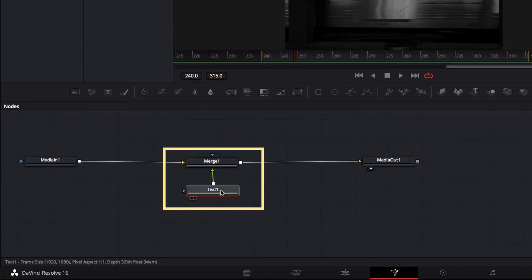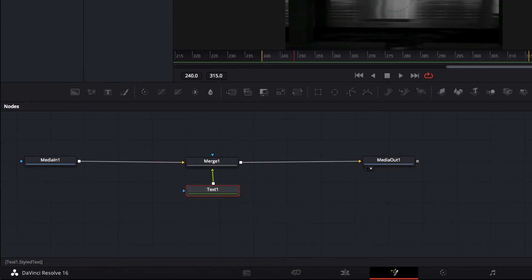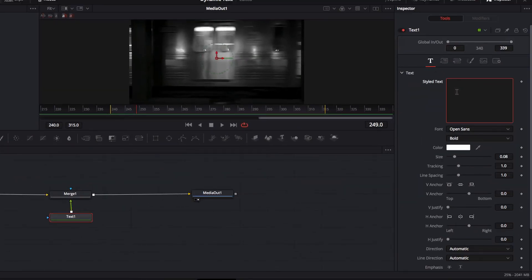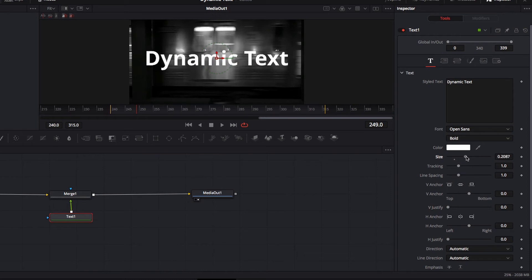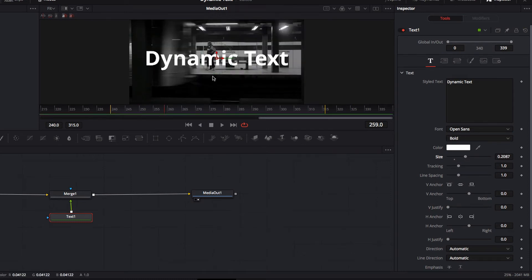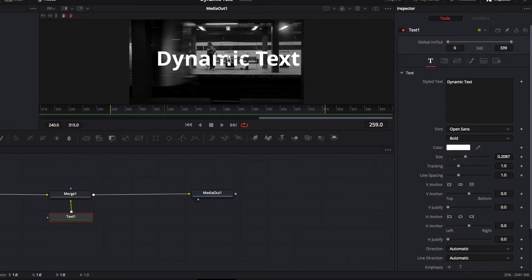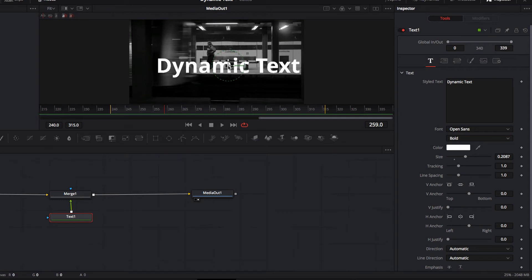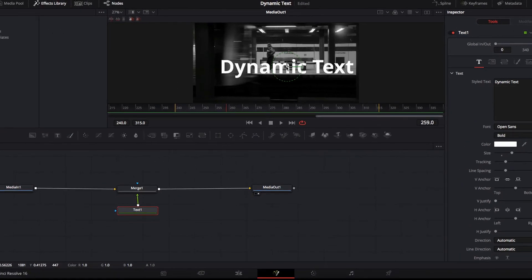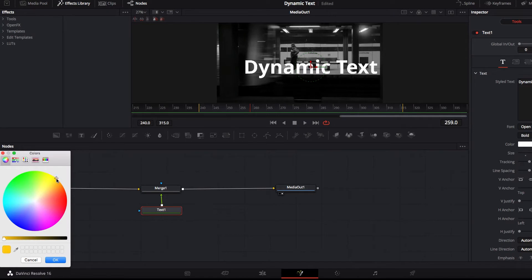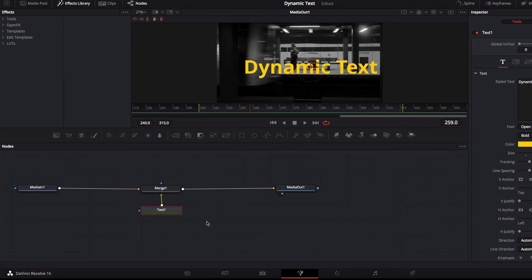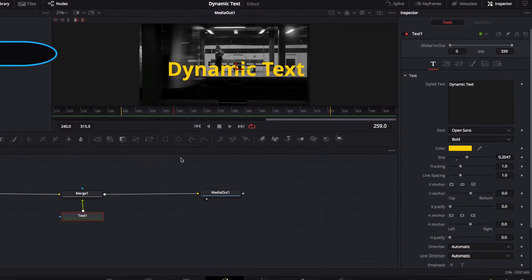Now the first thing we're going to do is add our text by going to Style, then the text box, and typing 'Dynamic Text' — you can type anything you like here. I'm also going to make the text a little bit larger so it's more visible, change the location by dragging the green circle so the text sits right on top of the platform, and change the color to yellow so it creates a nicer contrast against the black and white background.